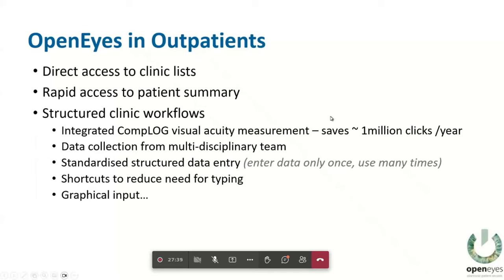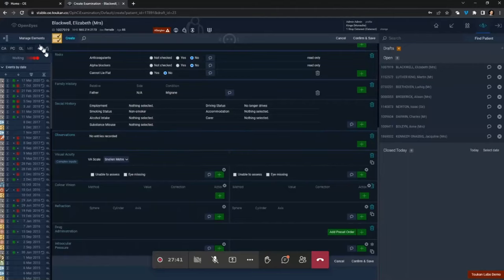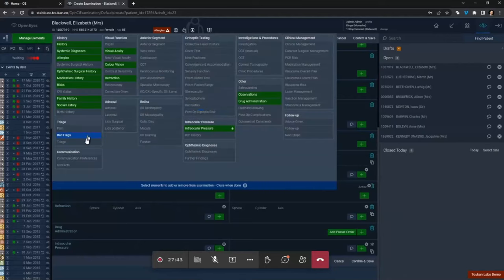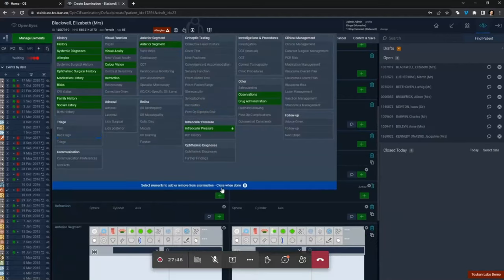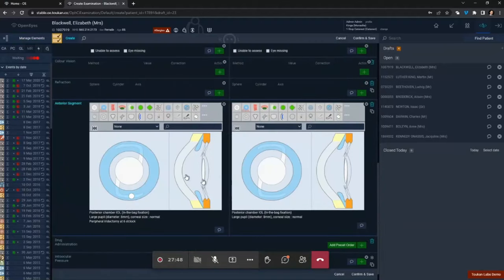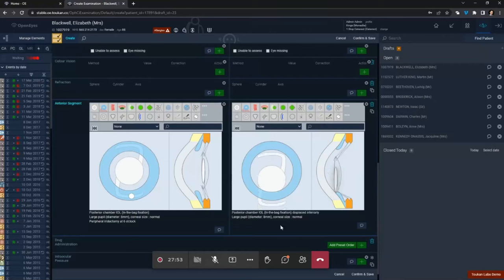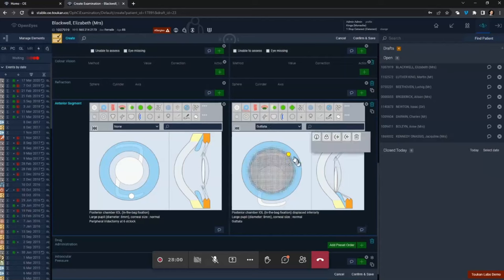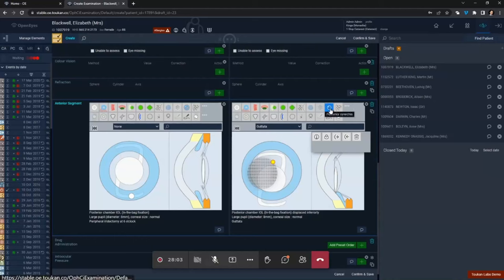There is a lot of graphical input. If you're recording the front of the eye for a cataract patient, you can interact with drawings — moving the lens down to show it's displaced will automatically update the report. You can add other features of the eye as graphical elements you move around. It's a great way of showing the next user what you've seen without writing lots of words, and when reviewing lots of patients quickly it's really helpful.